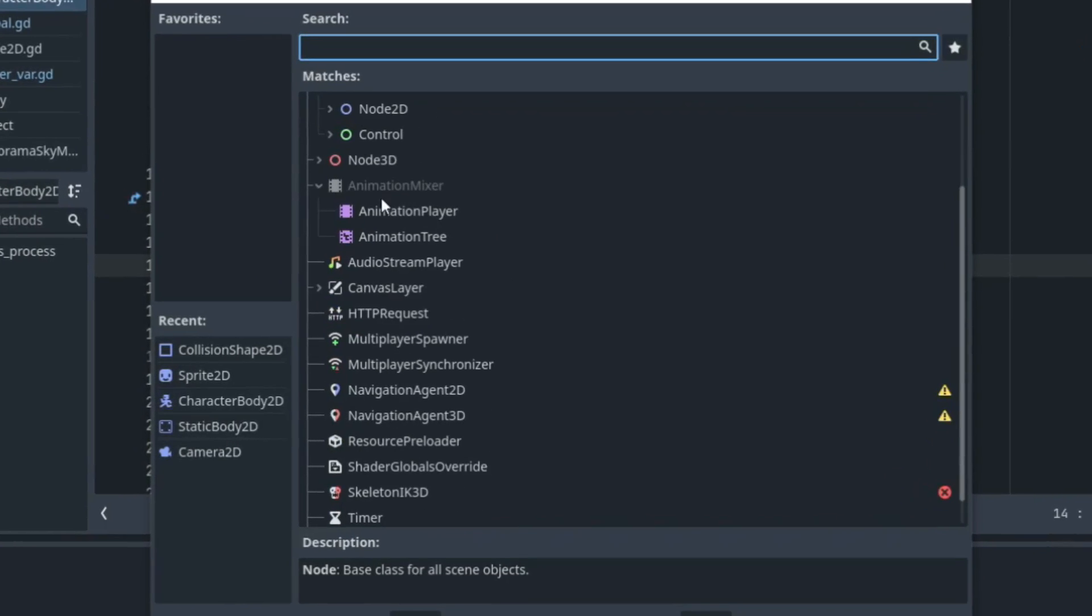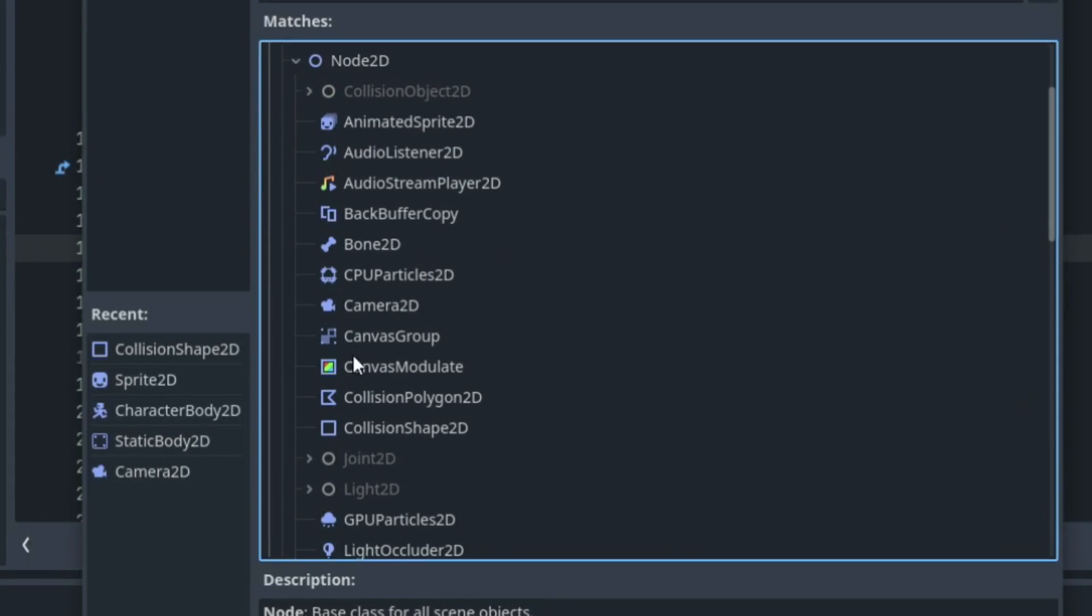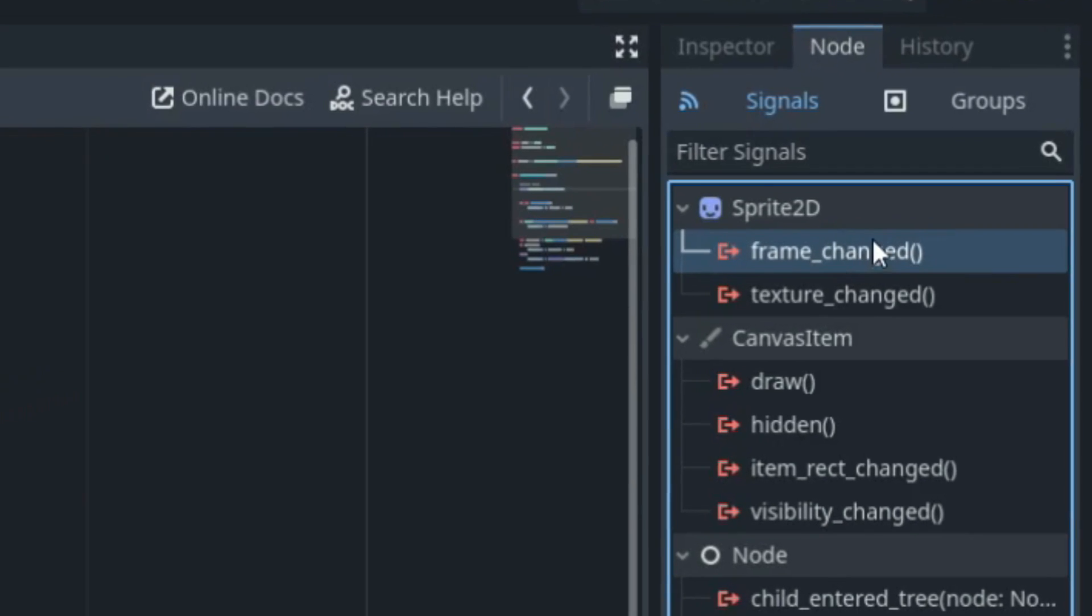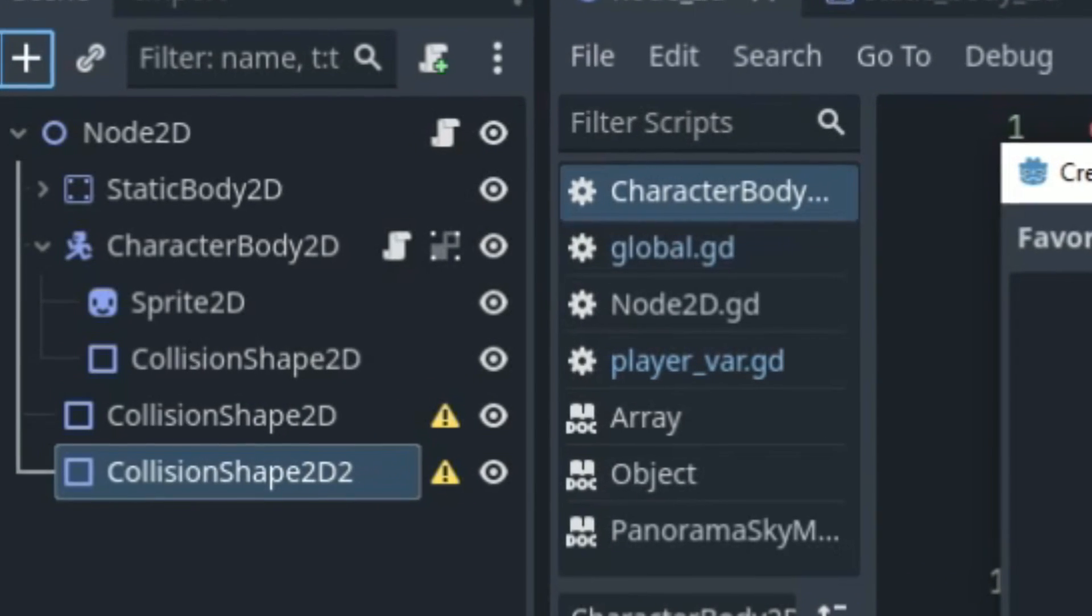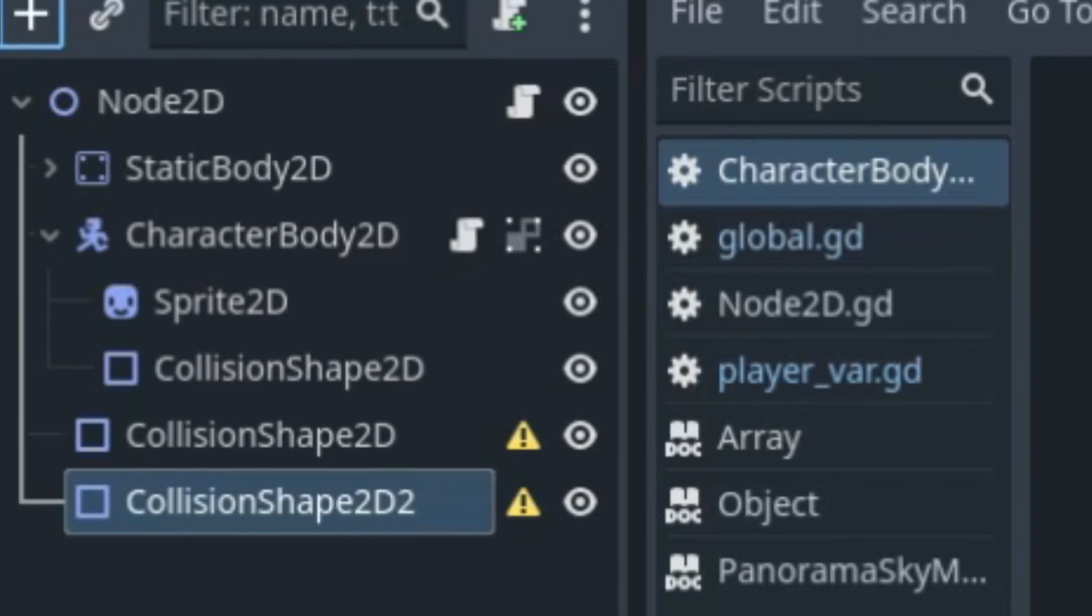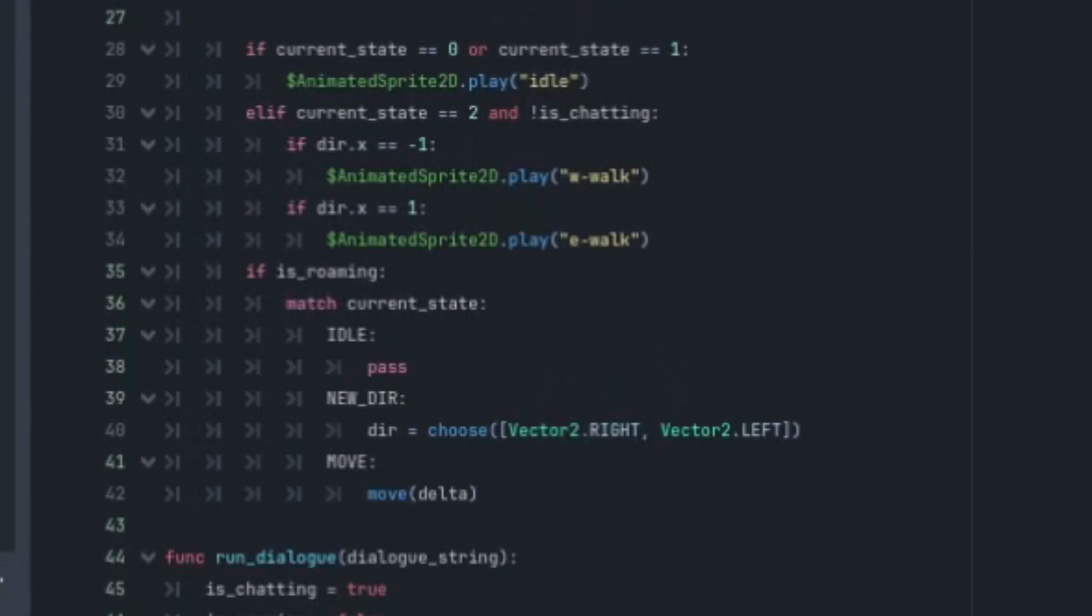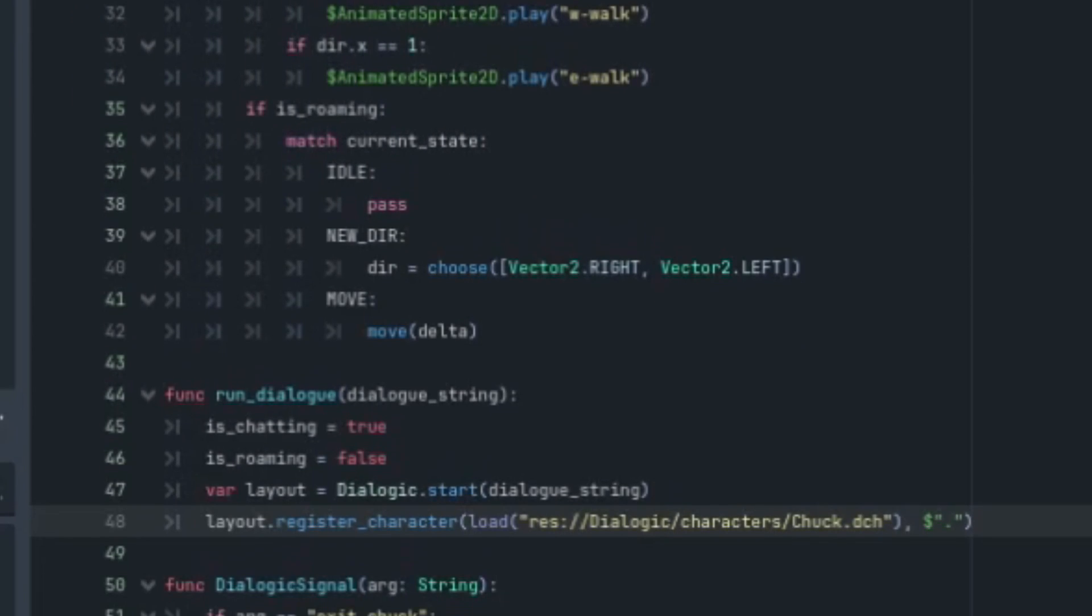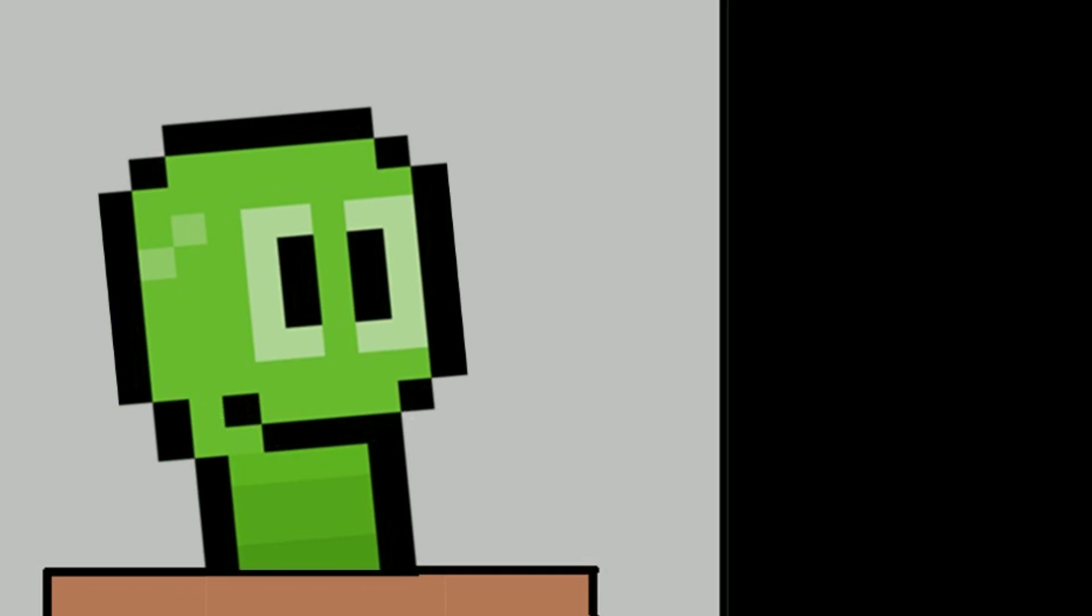GDScript also works perfectly with the Godot node system, so whether it's sending signals, making use of the pre-built functions within the nodes, or connecting everything together, it is so much easier with GDScript because it is the language that was built specifically for that. I recommend using GDScript if using Godot, and I hope this video was able to shine some light on the must-knows within GDScript.